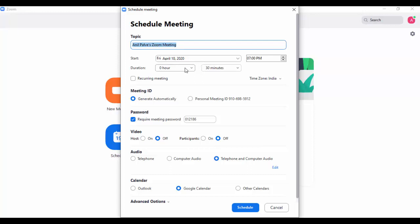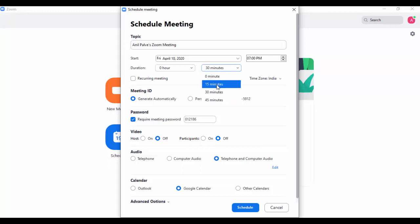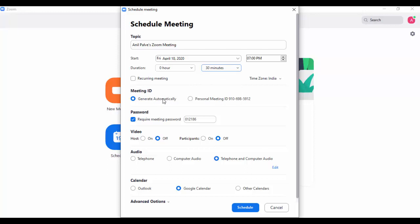You can also write the duration for 30 minutes or 45 minutes. Once the meeting is scheduled, it automatically generates the meeting ID as well as the password. You can share this with your learners and start your presentation or meeting.